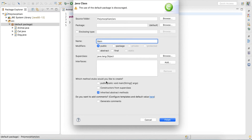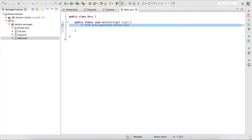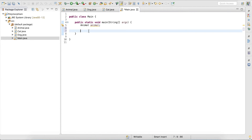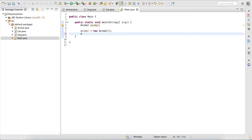I generate the main method, and here I create a variable 'animal' of type Animal — my superclass type — and obviously I can do 'new Animal'. This is the standard way. Now what polymorphism allows us is to assign an object of the subclass, so 'new Dog' for example.